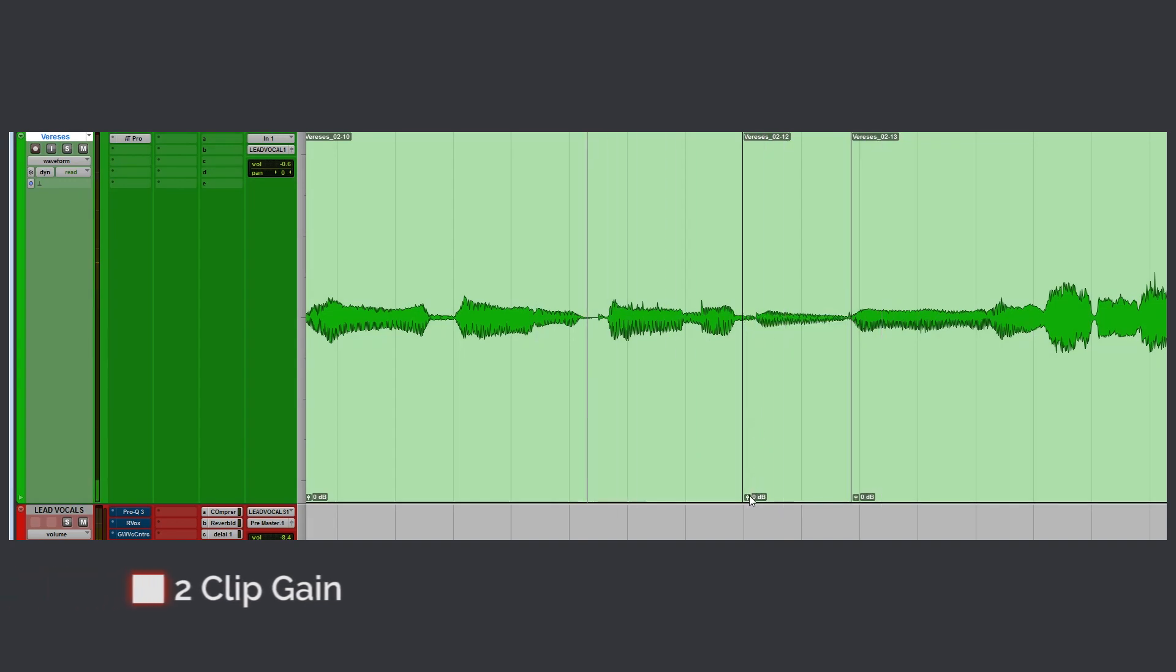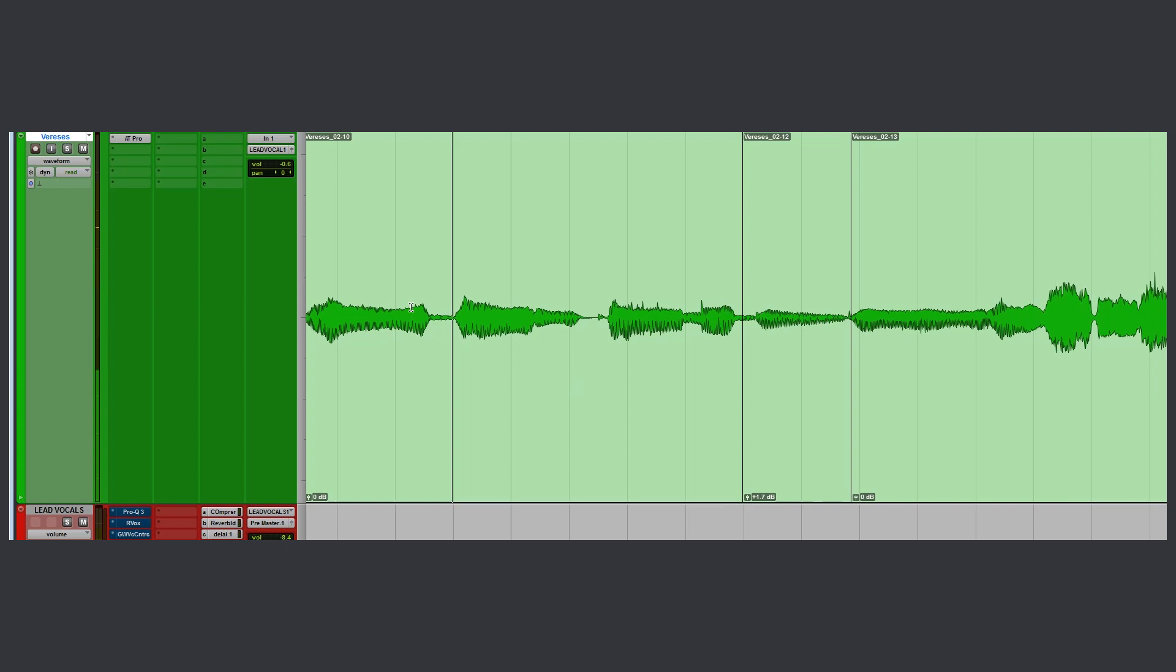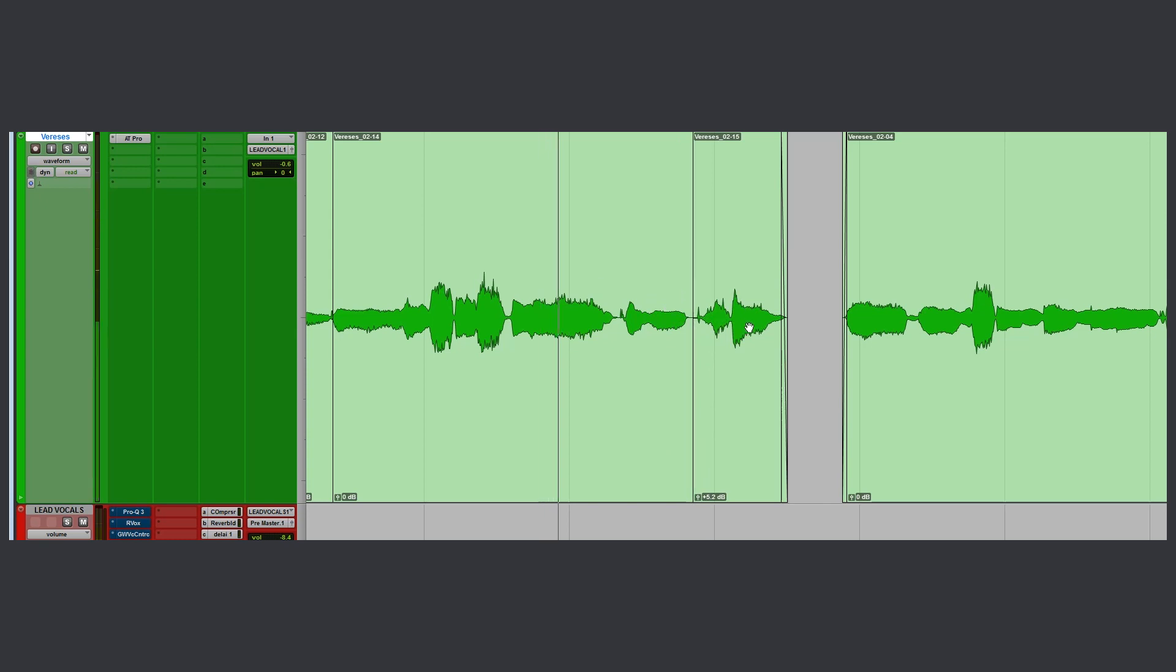Clip gain. I recommend using clip gain to balance the dynamics of your lead vocals before using a compressor. Boost the quiet parts to balance well with the rest.